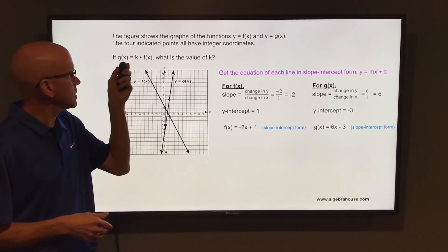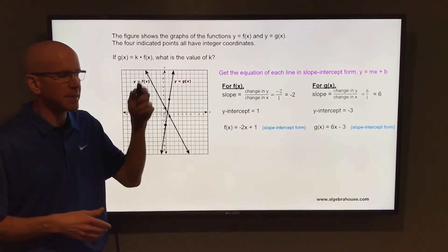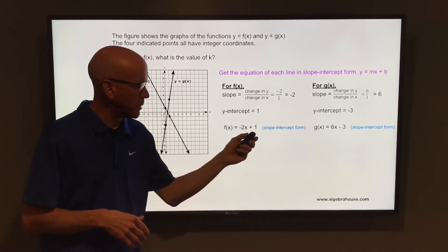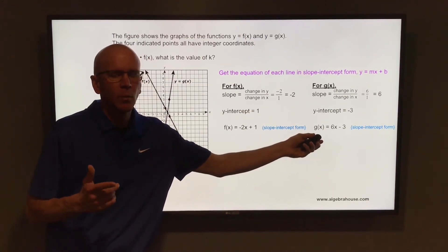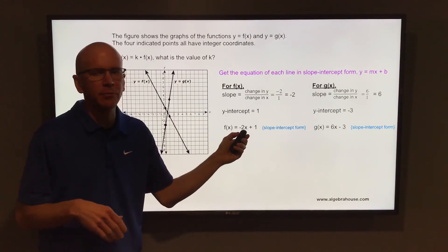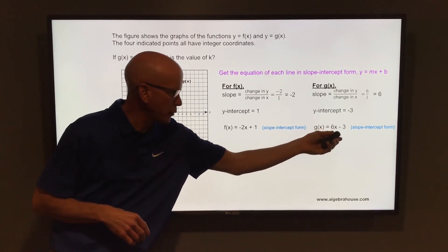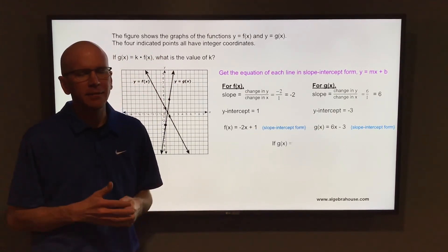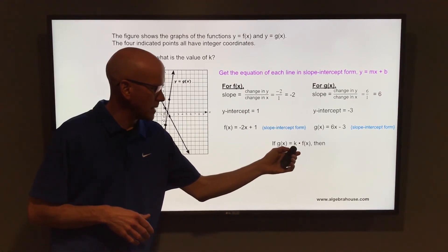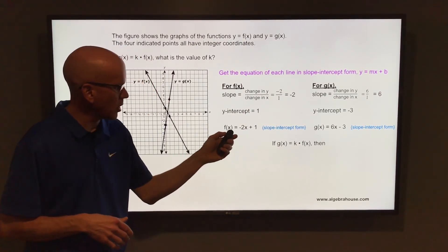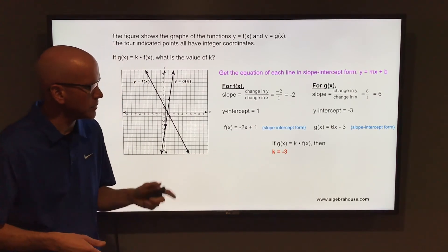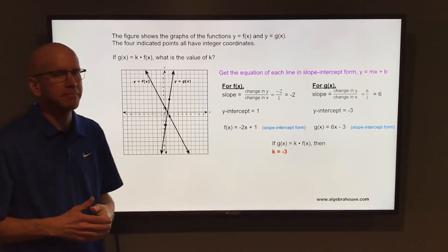Now the question is, if g of x equals k times f of x, what is the value of k? So what are you multiplying f of x by to get g of x? One way to do that is to divide six x by negative two x — that's negative three. And divide negative three by one — that's again negative three. So if g of x equals k times f of x, you're multiplying f of x by negative three to get g of x. In other words, k is negative three.